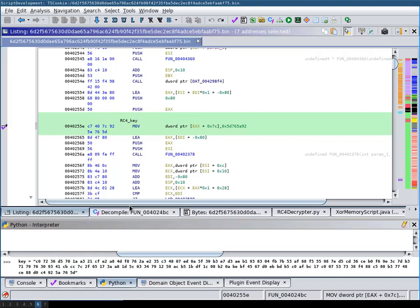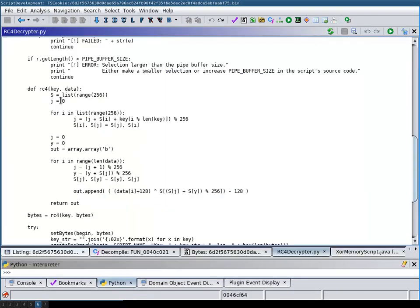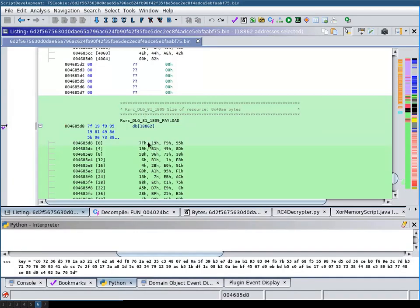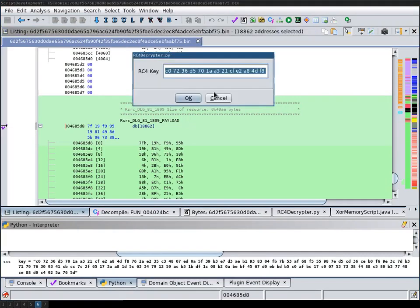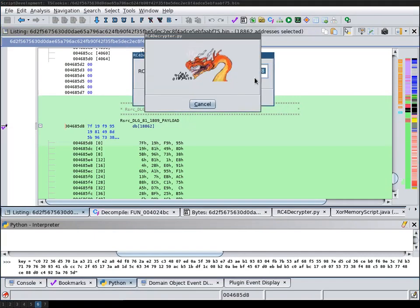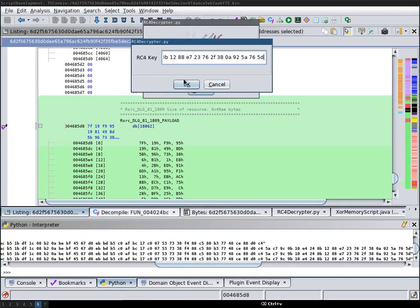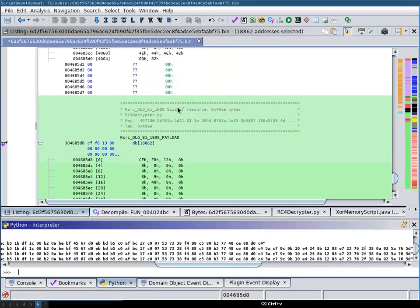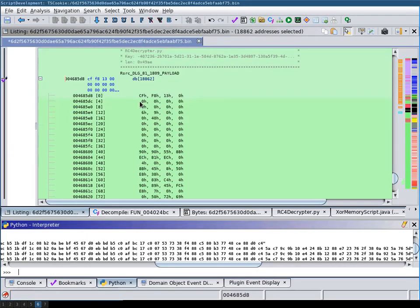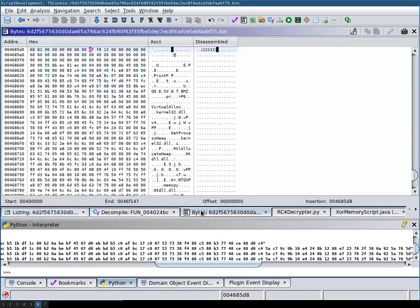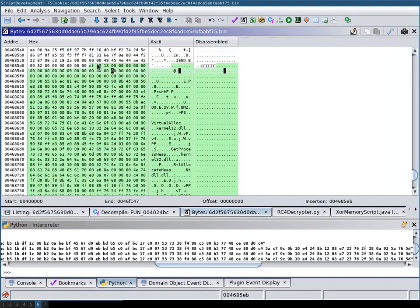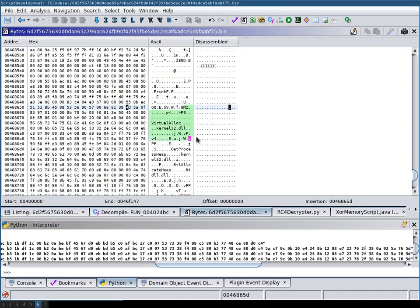And then go back to this section that we try to decrypt. Then we call our RC4 decryptor and then we can decrypt this part. If we now go into the bytes view, we can then see here that a new binary starts.